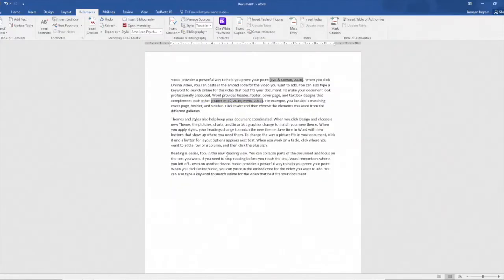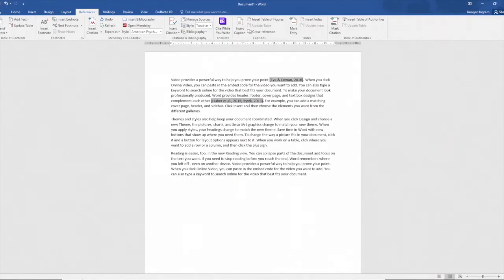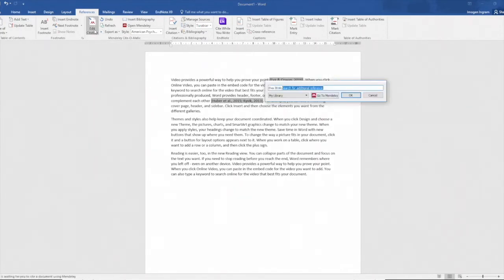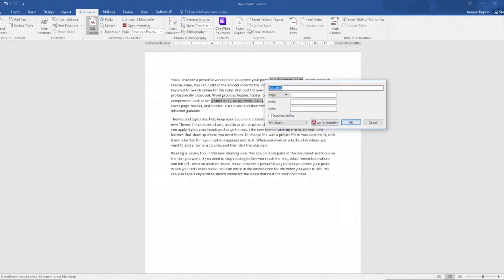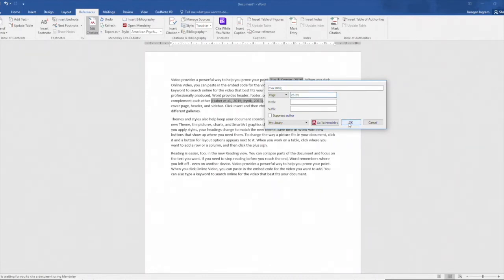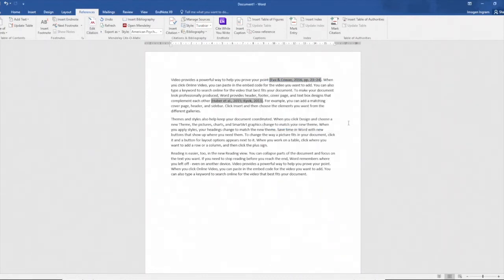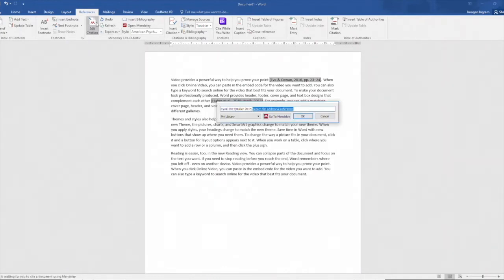Now the APA style enables me to add in page numbers and to do that I highlight the citation I want to add the page numbers to, select edit citation, select Eva 2016 and put in the page numbers I want to reference and then hit OK and you can see that Mendeley has neatly formatted that after the year of publication pp.23 to 24.